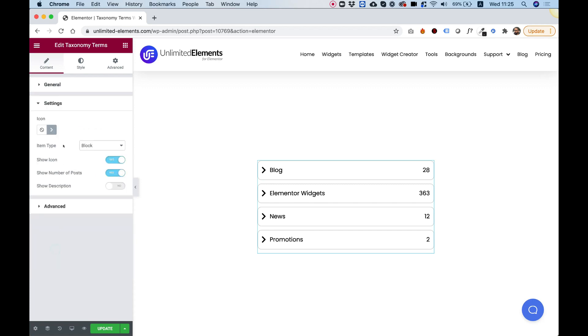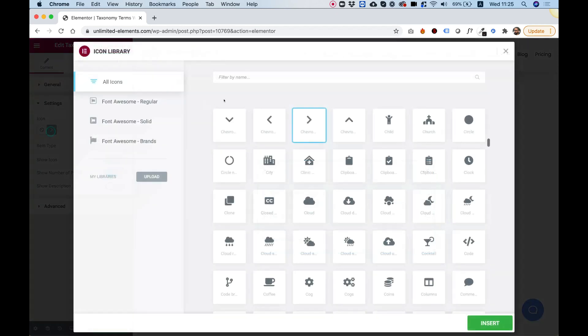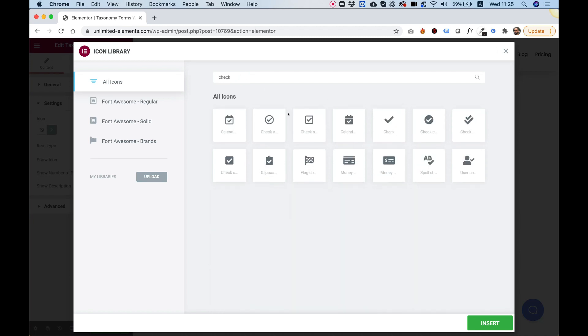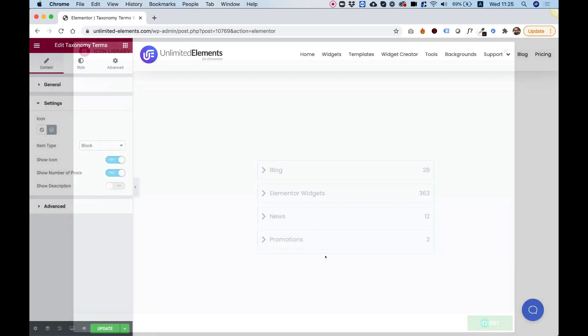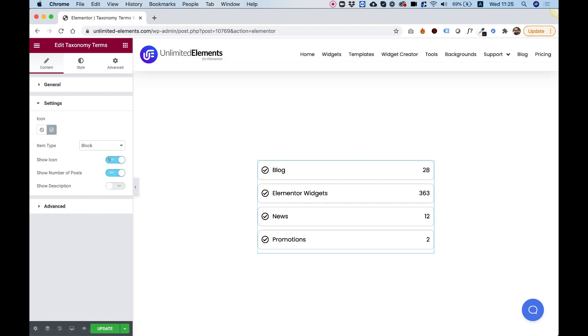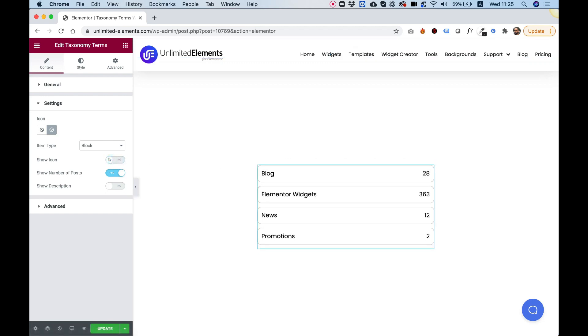The next settings are for choosing the icon over here. So for example, I'm going to change it from this arrow to a check mark, for example, and just click insert. That will just update the icon. If you don't want to show the icon at all, you can just turn it off over here and it won't show at all.